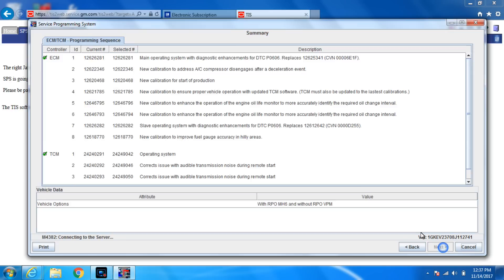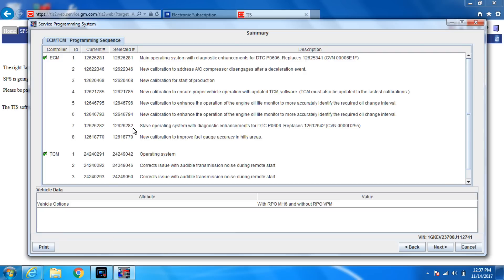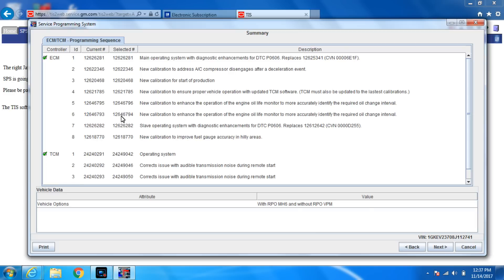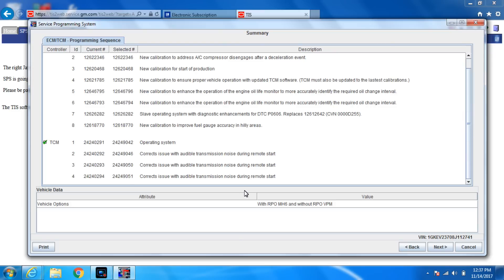It's going to pull up this screen. I love this screen. I wish all OEMs did this. This tells you your current number and your selected number. So like you can see in line six here, that it's going to update the ECM. And that's the only one. The TCM, all the numbers are different, which I expected because it's new. So then you hit next.